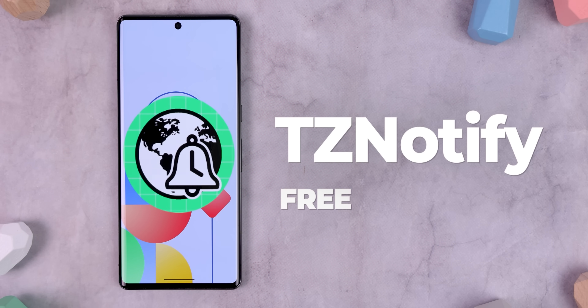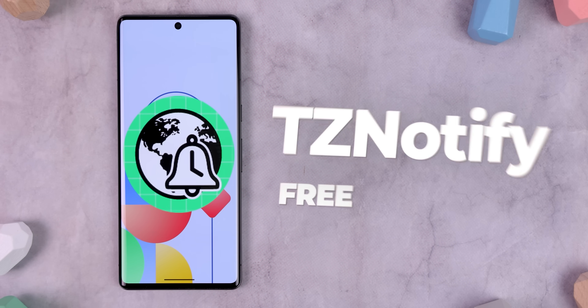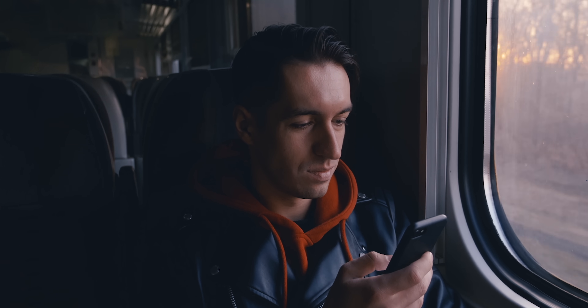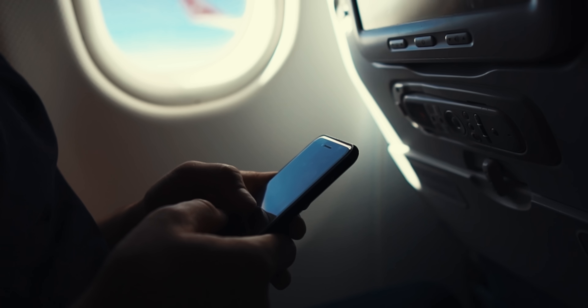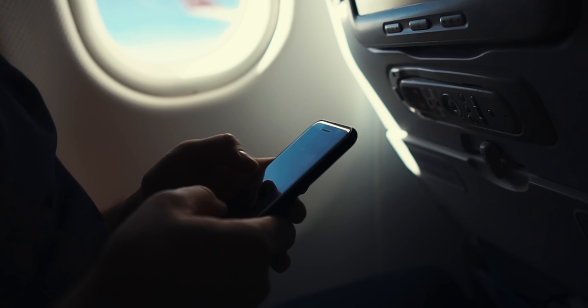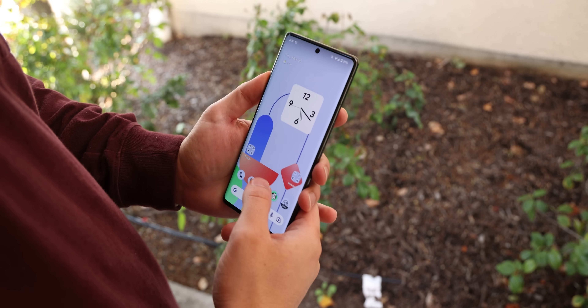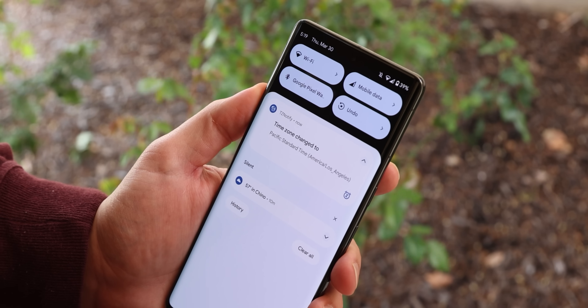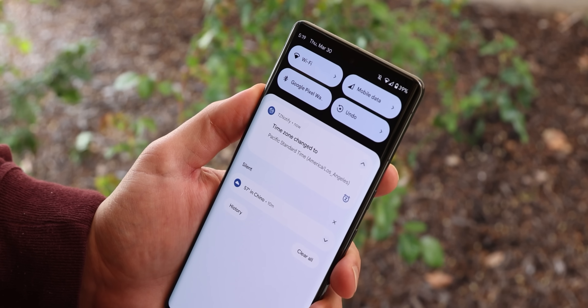TZ Notify is one of the simplest apps I've ever encountered, yet it does something that no other Android app has ever done before. Whenever you travel across the country or to a faraway region, your phone silently updates the system time zone without notifying you or letting you know what time zone you've entered. TZ Notify alerts you when the system time zone changes and lets you know what time zone you've entered. That's it — pretty helpful if you tend to travel a lot.